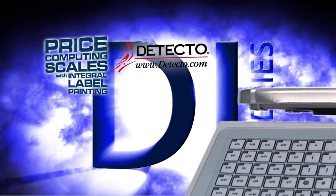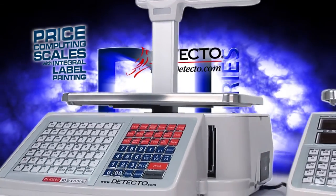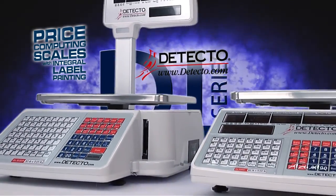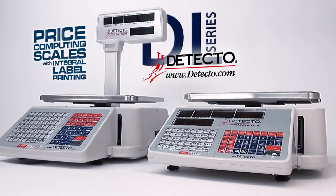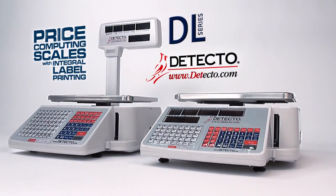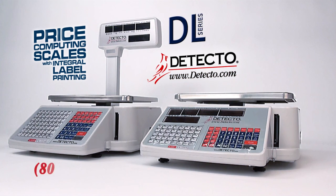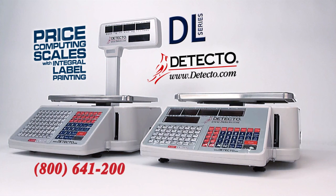For more information about the DL Series scales, visit us online at www.detecto.com or call us toll-free at 800-641-2008.